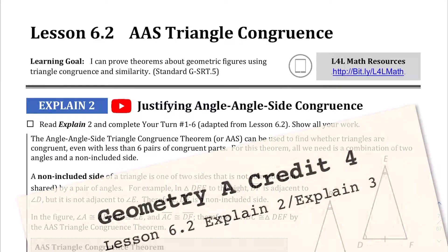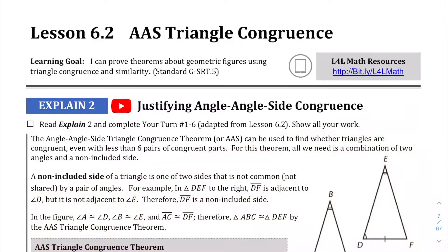Welcome to Lesson 6.2. We're going to be covering angle-angle-side triangle congruence.